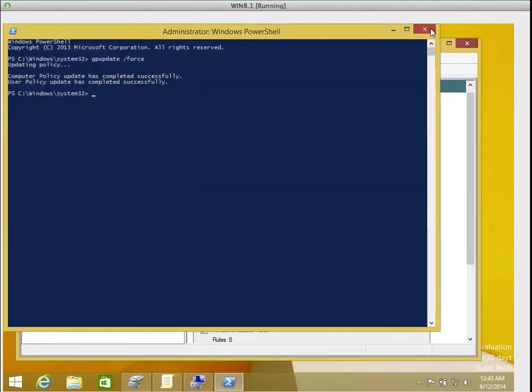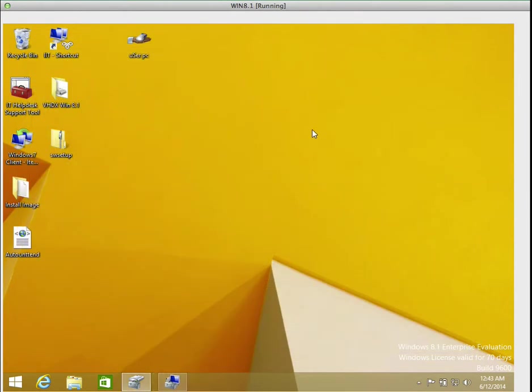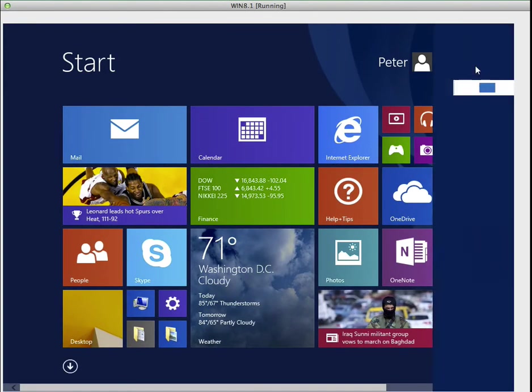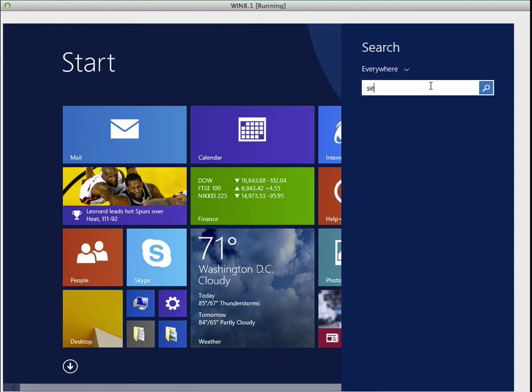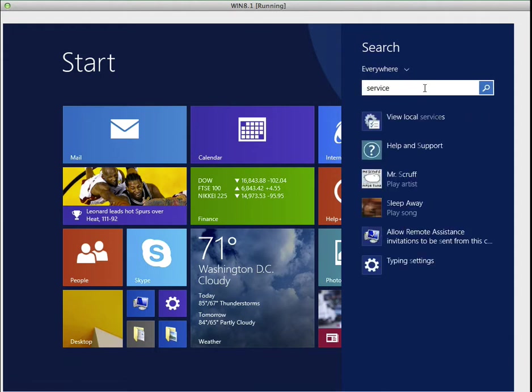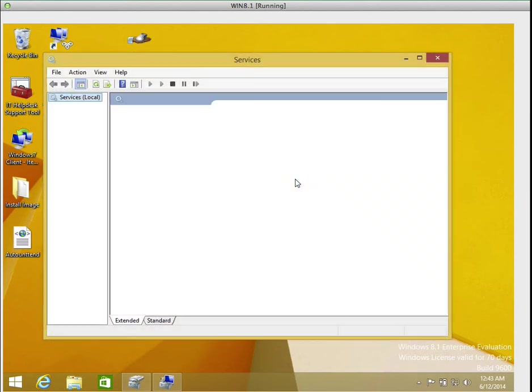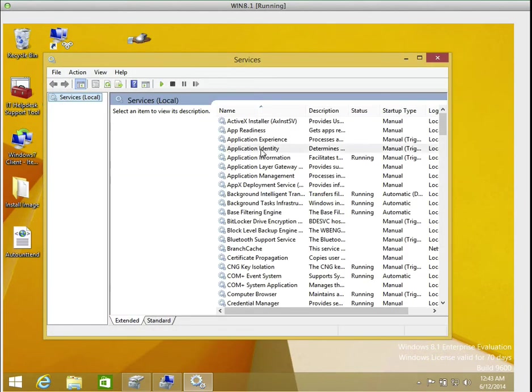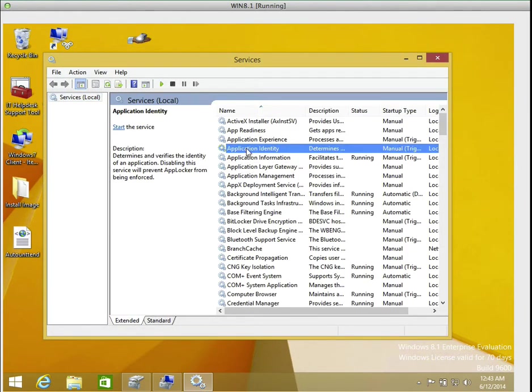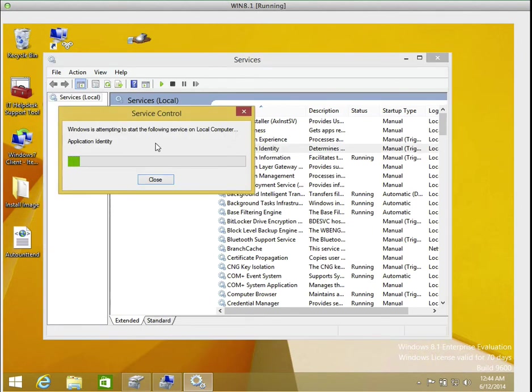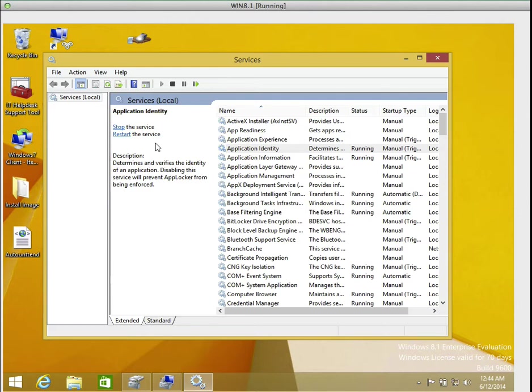So what I'm going to do now, before I move to Alan, there's one secret ingredient that some people did not get right every time they make this rule, is to start what they call the application identity service. Some people didn't know that. So I'm going to come to the tab here, I'm going to click on my start, I'm going to click on search, and I'm going to type service. Now did you see application identity? Did you see it's only manual? It's not started. So what I'm going to do, I'm going to click on start service. It's now running.